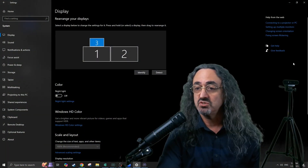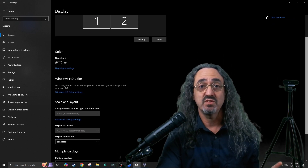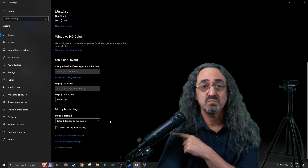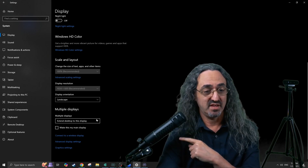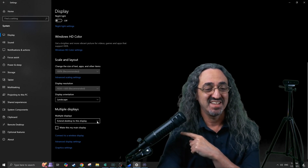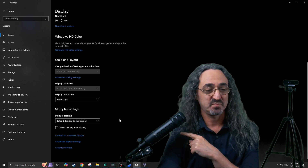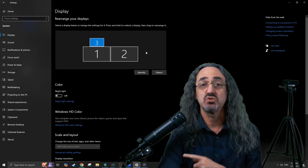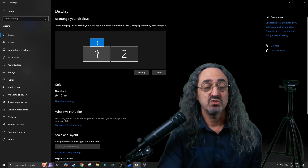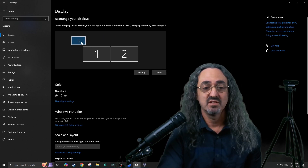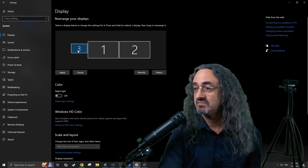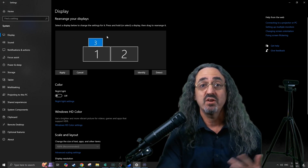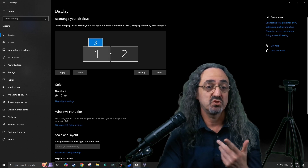Now the next thing you want to do — and this is what someone in the comments of my other video had a problem with — is the multiple display setting. Set it to Extend Display, or 'extend desktop to this display.' That way it treats all your displays like one big desktop and you can just drag things between them. So you can move things around and set it up how you have it set up physically, and then drag windows between your monitors.